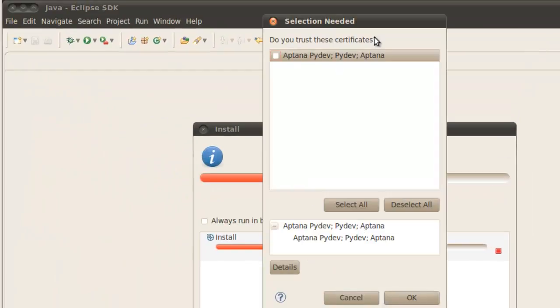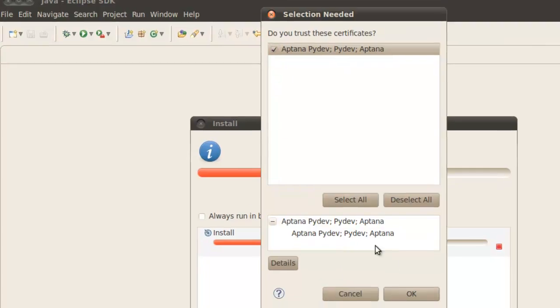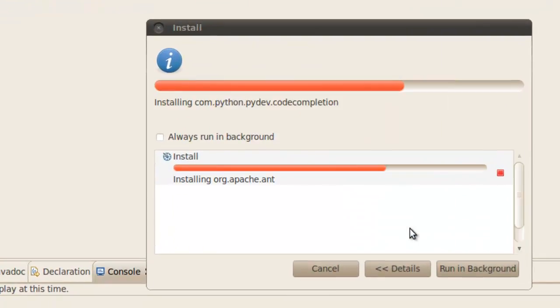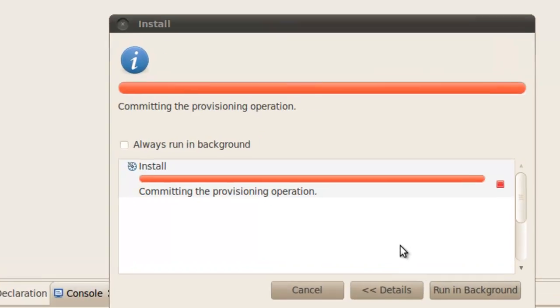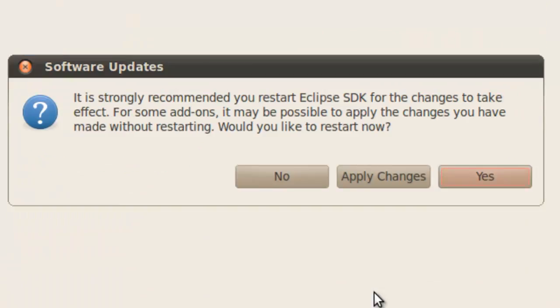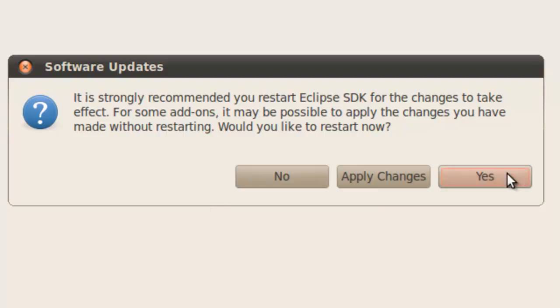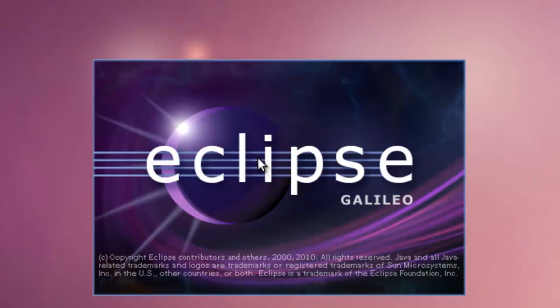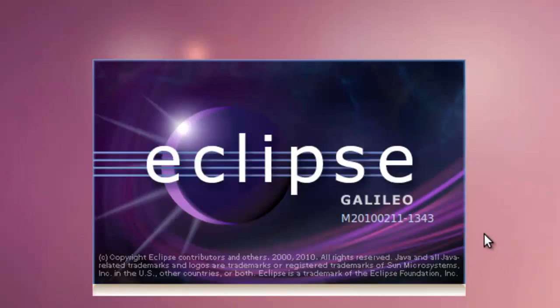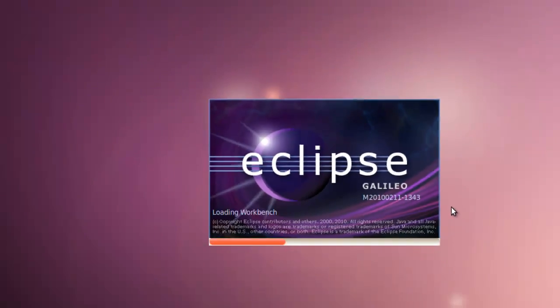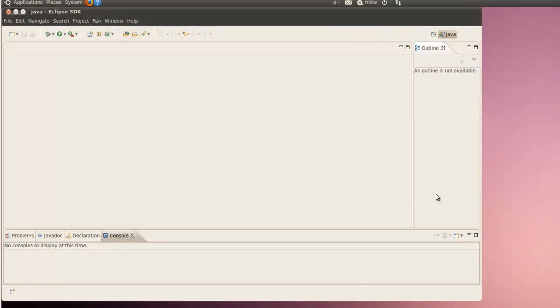And it says do you trust these certificates of Aptana, PyDev, PyDev, Aptana. We just click check in the check box and click OK again. And the install completes. Finally software updates—strongly recommend you restart the Eclipse SDK. We're going to restart the Eclipse SDK. And this will complete the install of PyDev. The next step when Eclipse starts back up, we're going to write a simple hello world program to determine that everything is working OK.